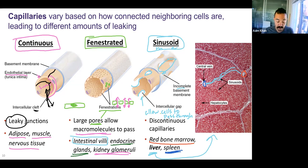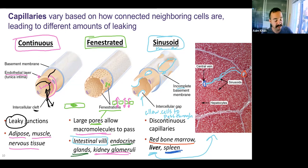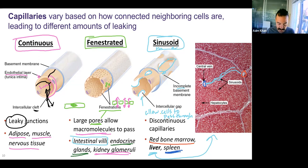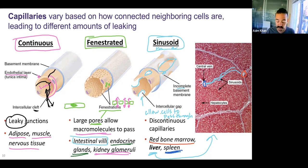So three different capillaries: continuous, found in most places including adipose, muscle, and nervous tissue; fenestrated, found in intestinal villi, endocrine glands, and kidney glomeruli for increased exchange but not so large that cells can pass through; and sinusoid — maximal exchange, large enough that cells can go through.